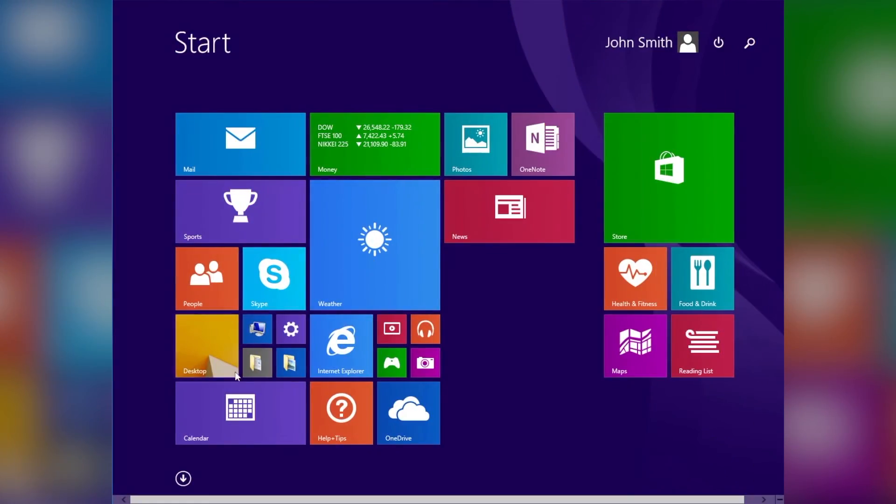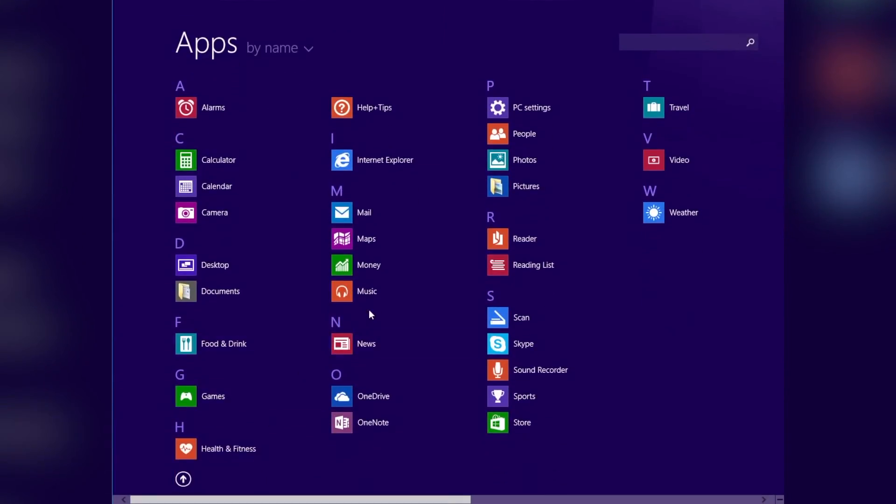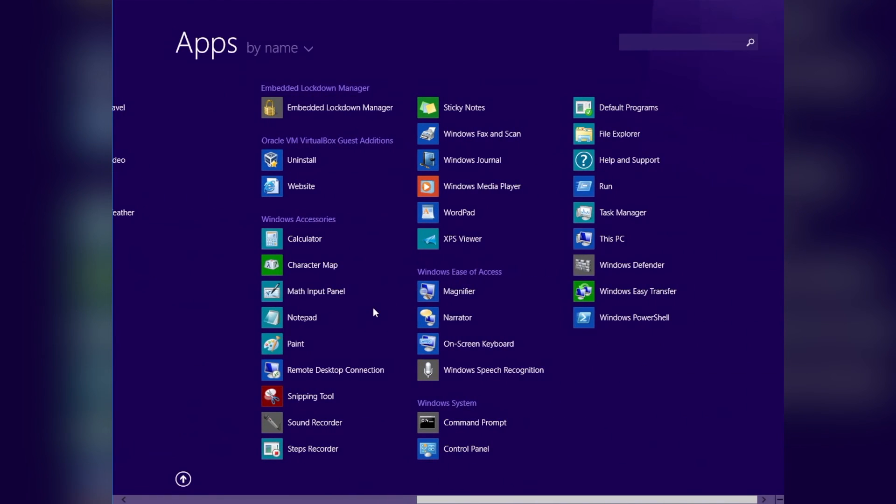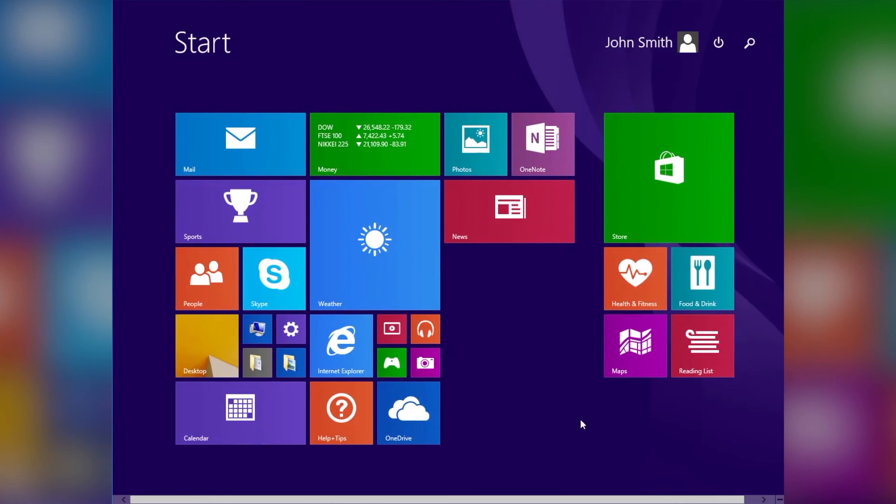2012 saw a major design shift called Windows 8. This OS was completely redesigned from the ground up and enabled the PC to start and load in a matter of seconds.